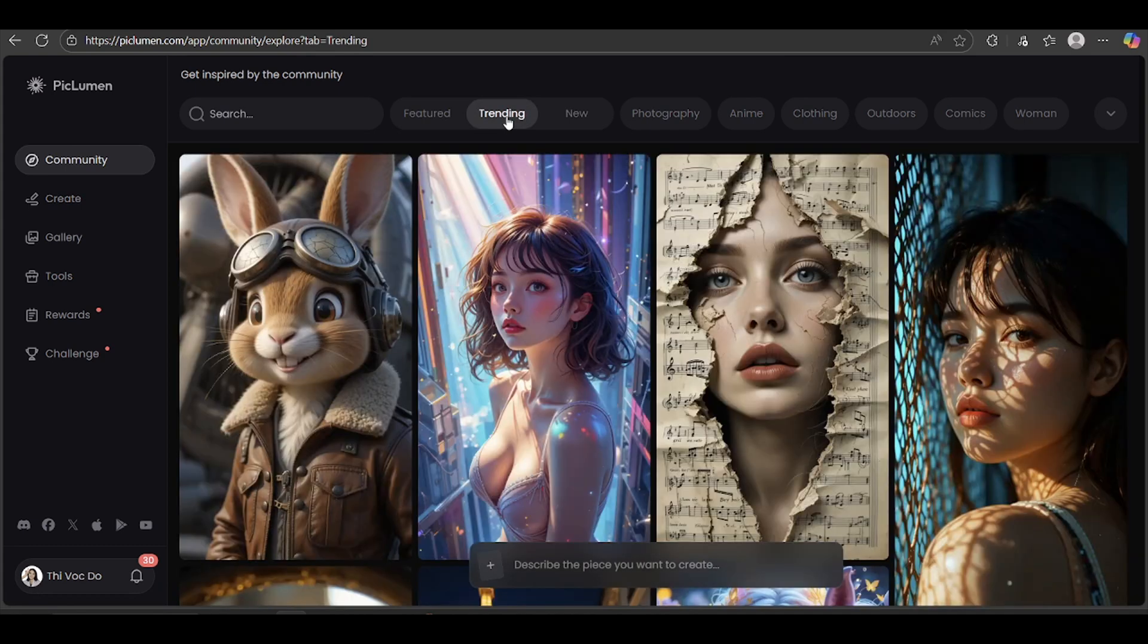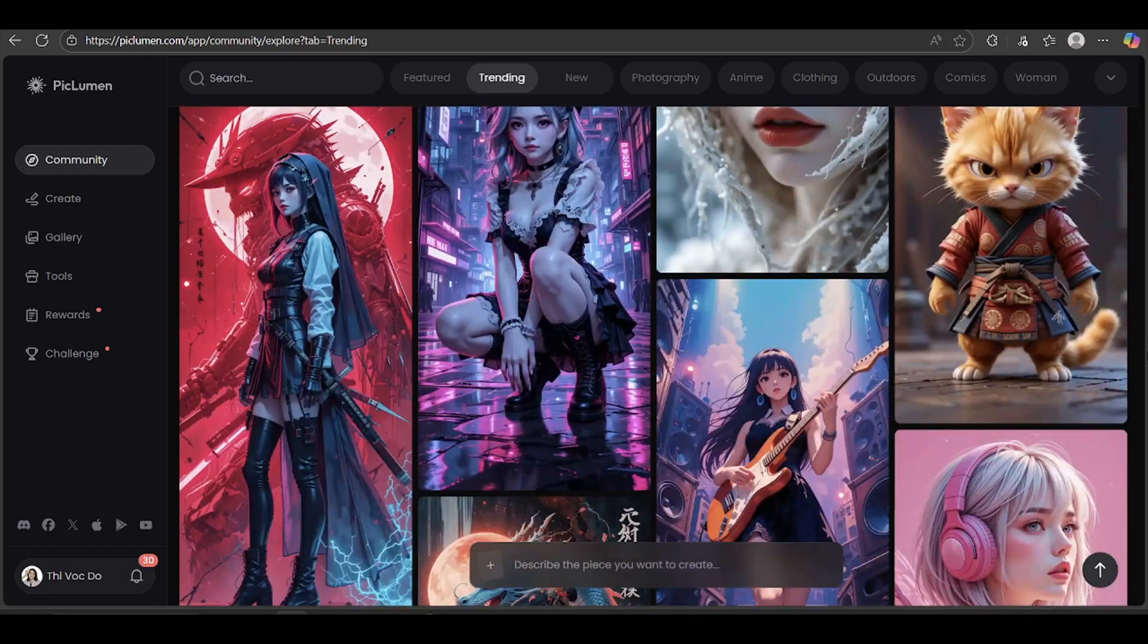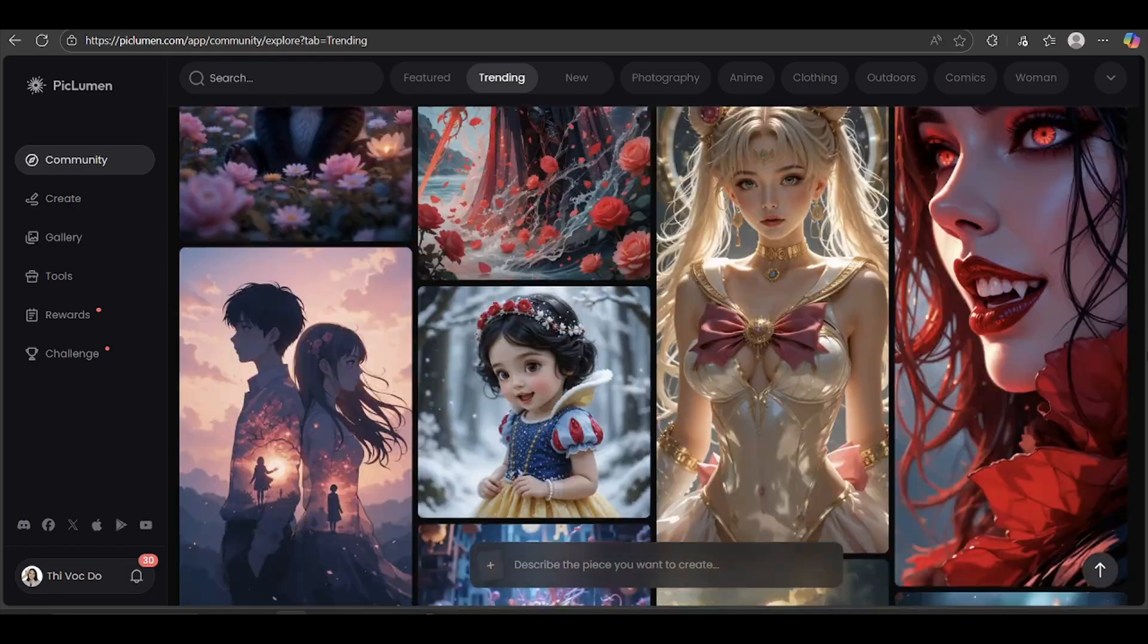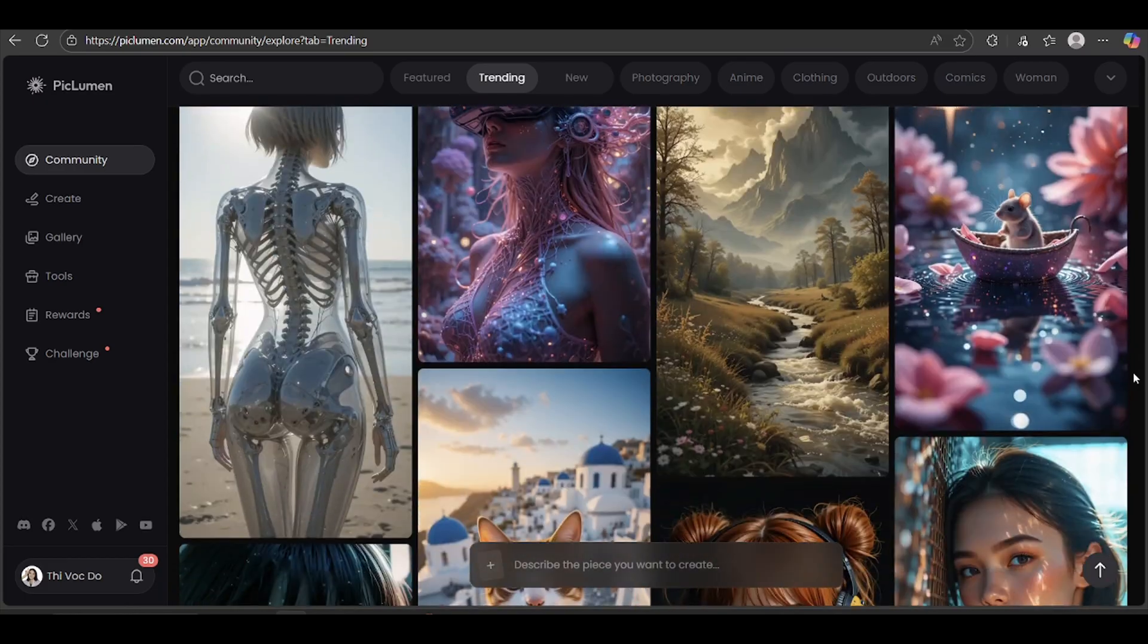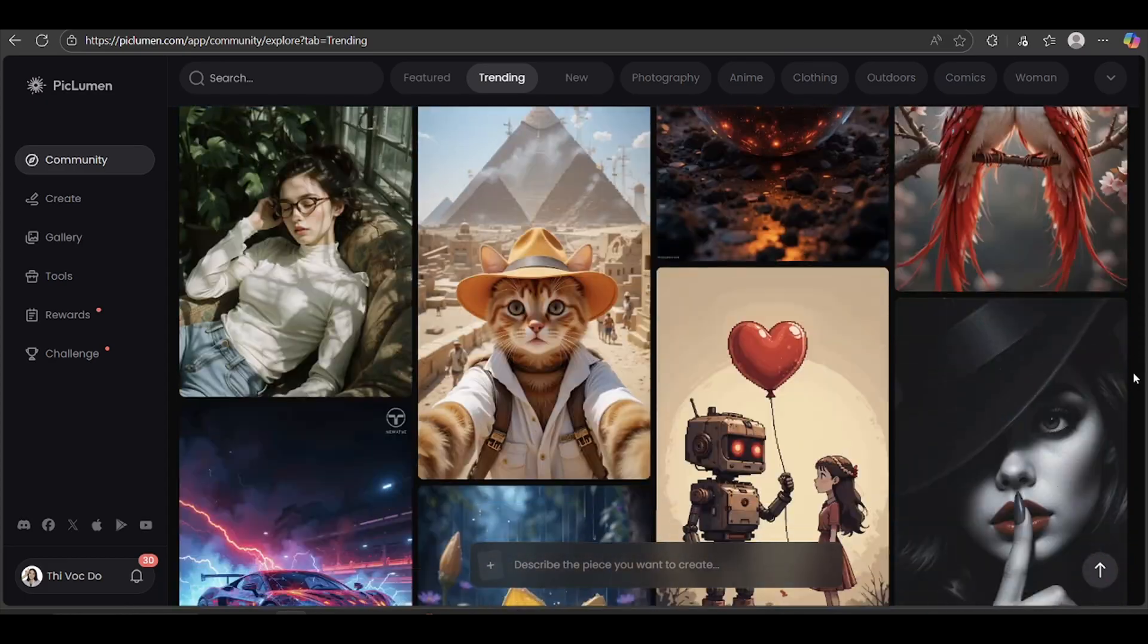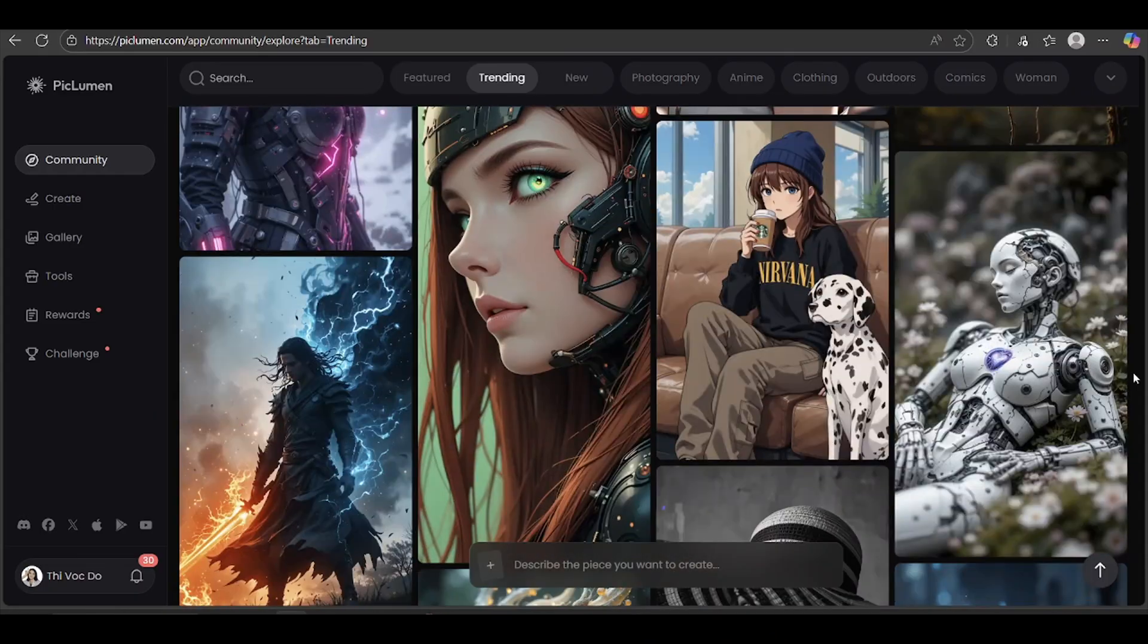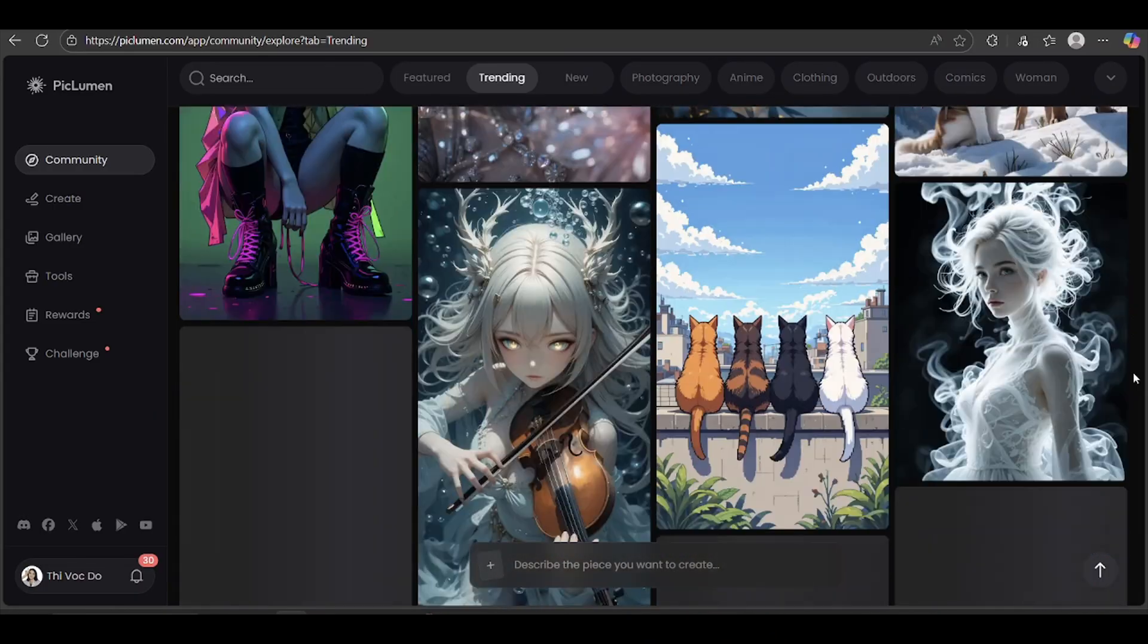If you're looking for more features or a bigger limit, they do have subscription plans. But honestly, for this kind of video, 10 images a day is more than enough. People have been using Piclumon to create some pretty amazing videos. Pretty cool, right?